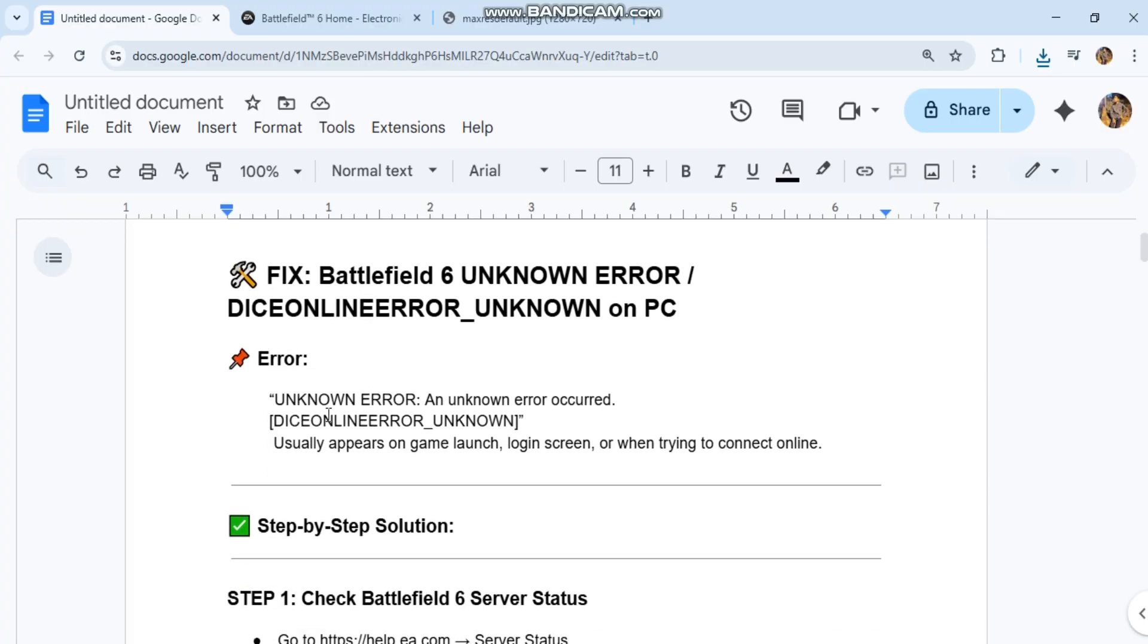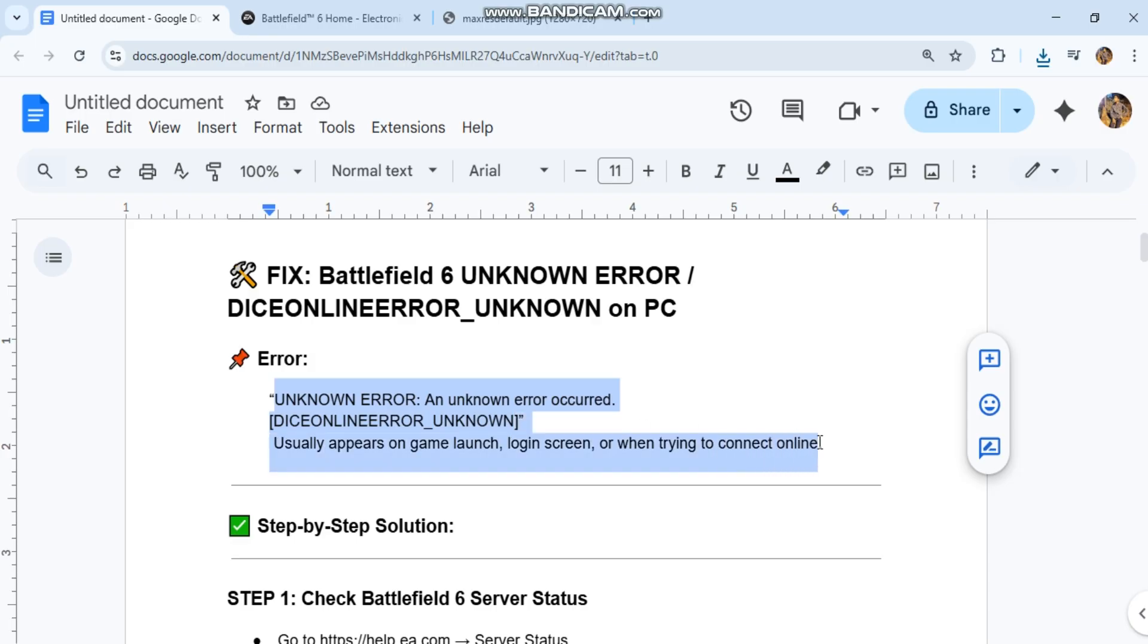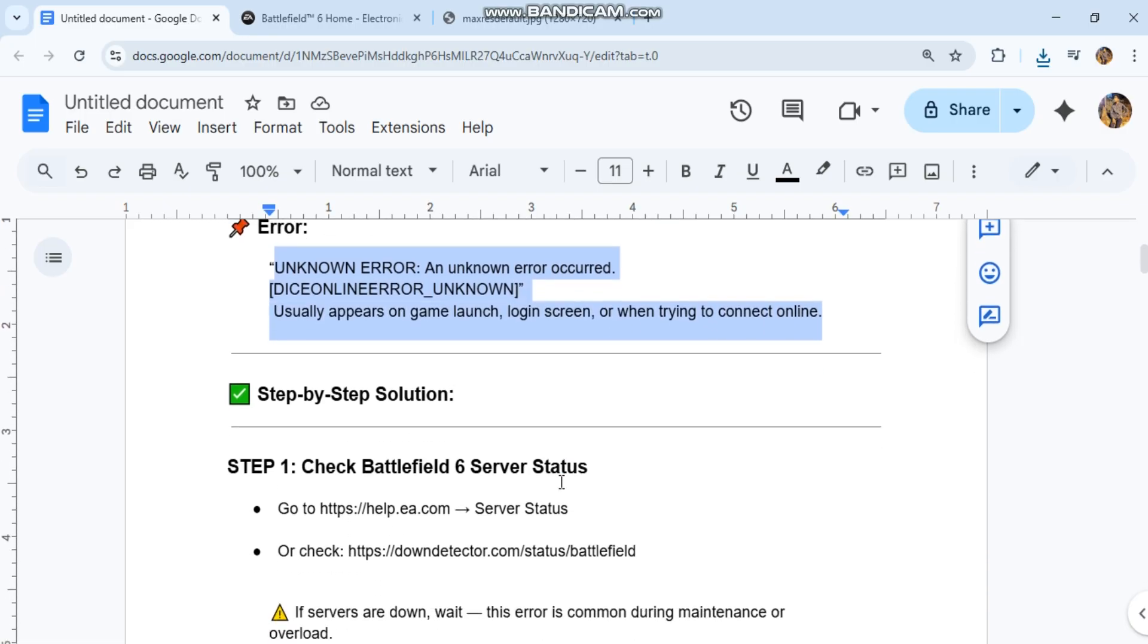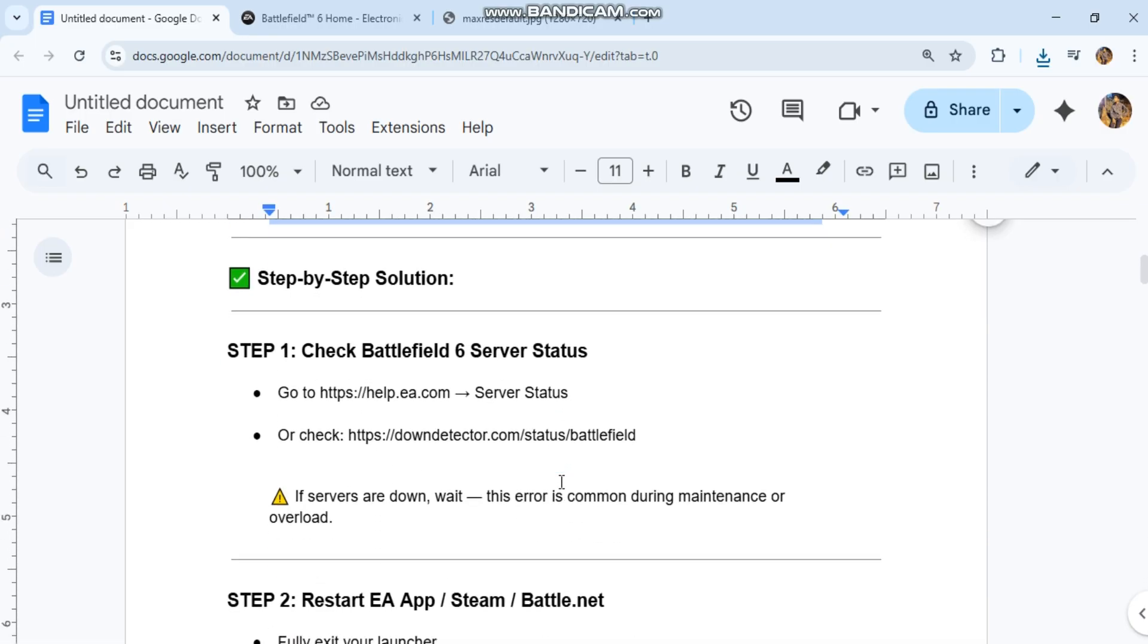Error: unknown error, an unknown error occurred. Usually appears on game launch, login screen, or when trying to connect online.